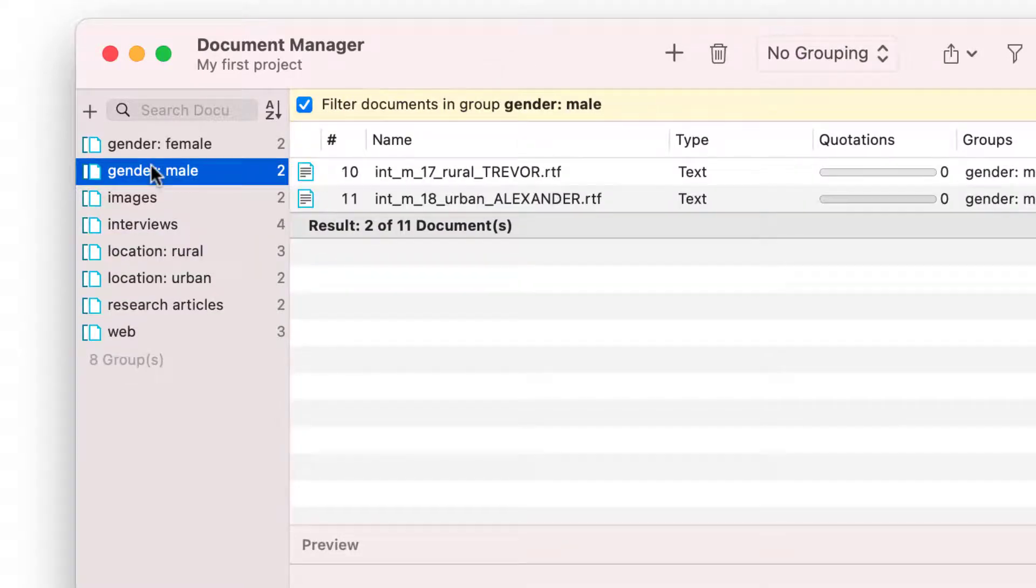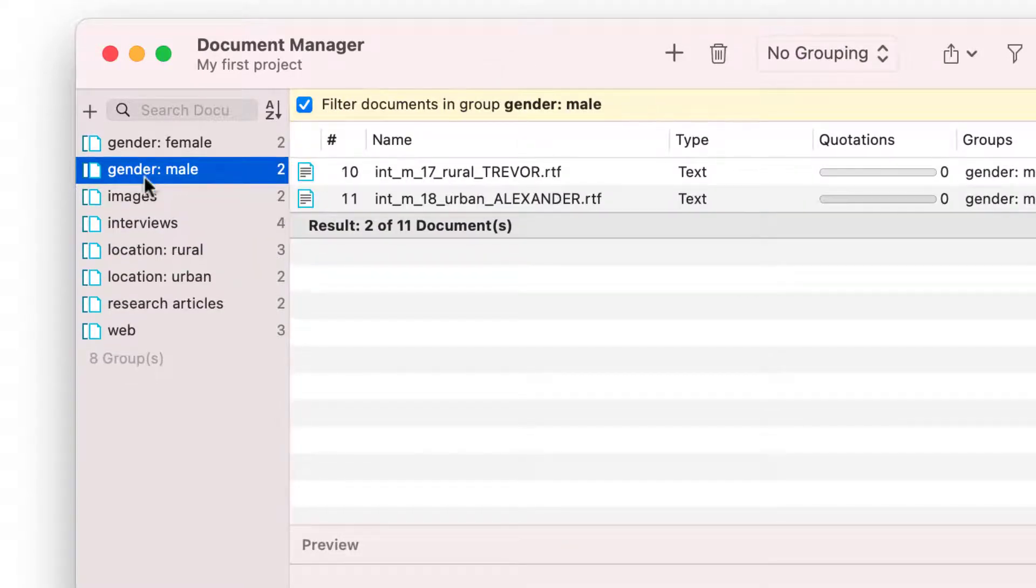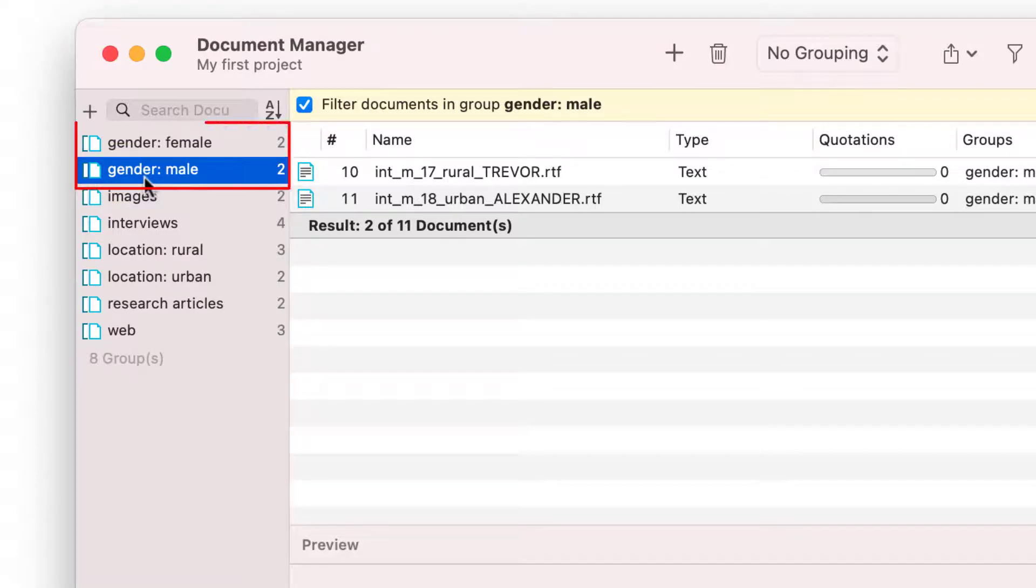You will need document groups later in the analysis after you've coded the data, for example, to compare the various views of male and female respondents.